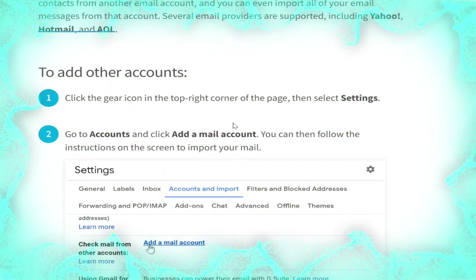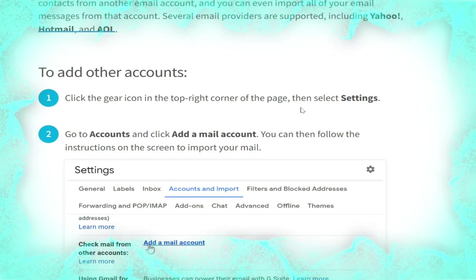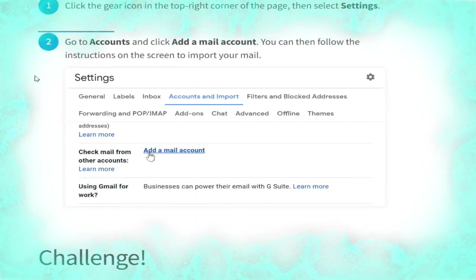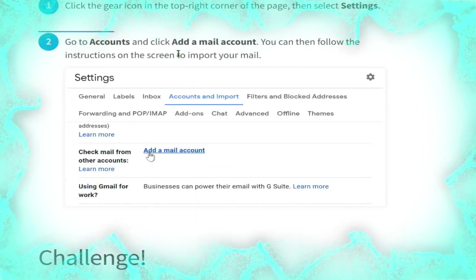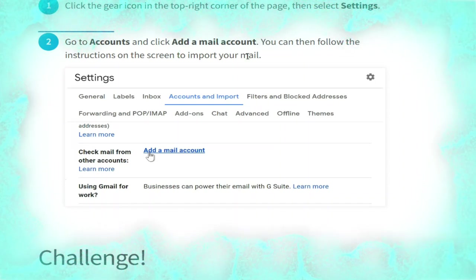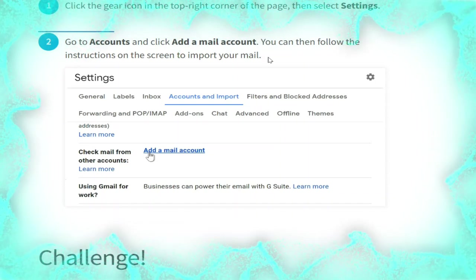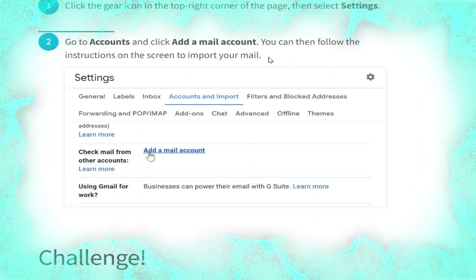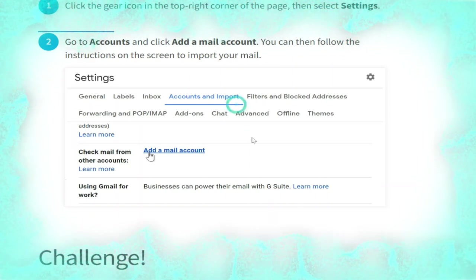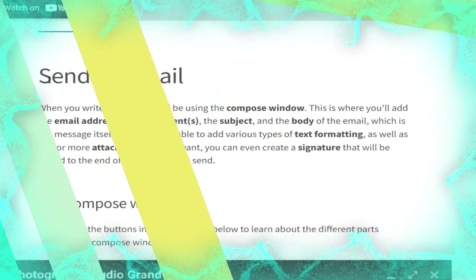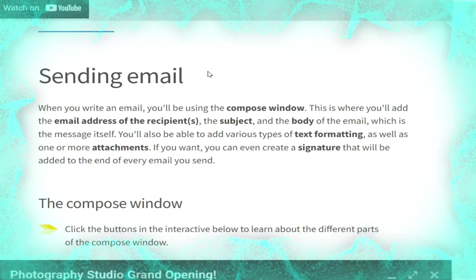To add other accounts, click the gear icon in the top right corner of the page, then select Settings. Go to Accounts and click 'Add a mail account'. You can then follow the on-screen instructions to import your mail, as shown in the picture.